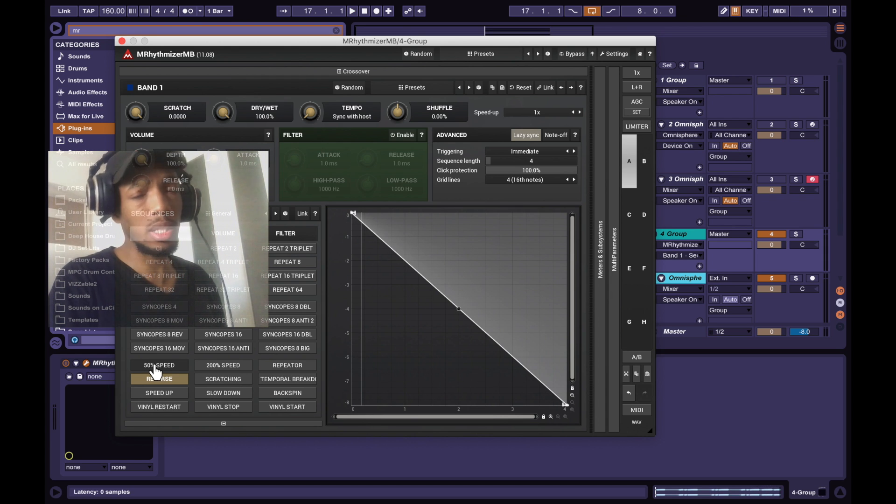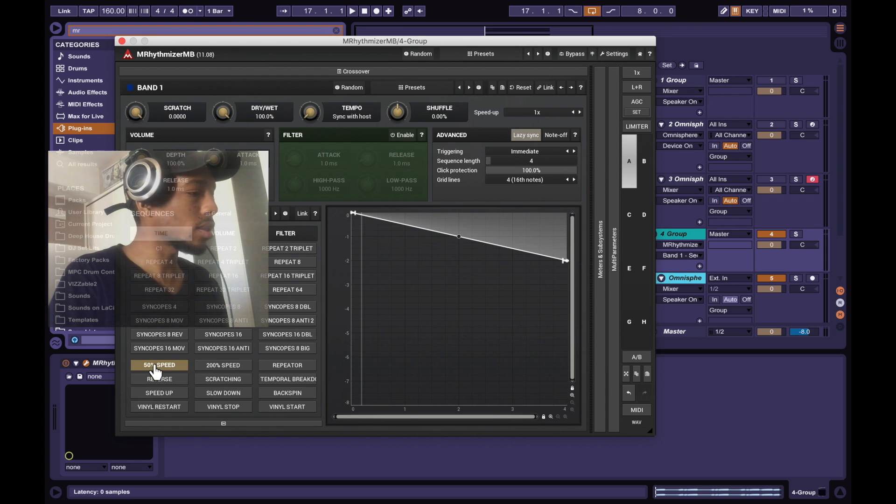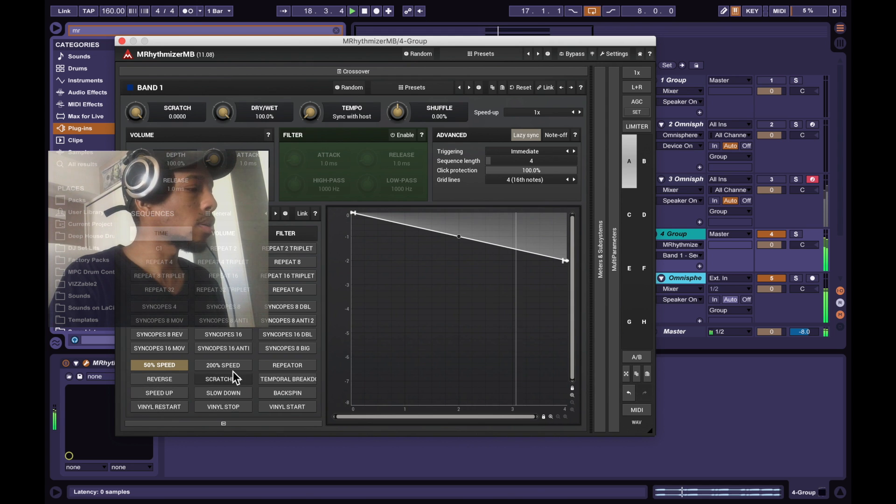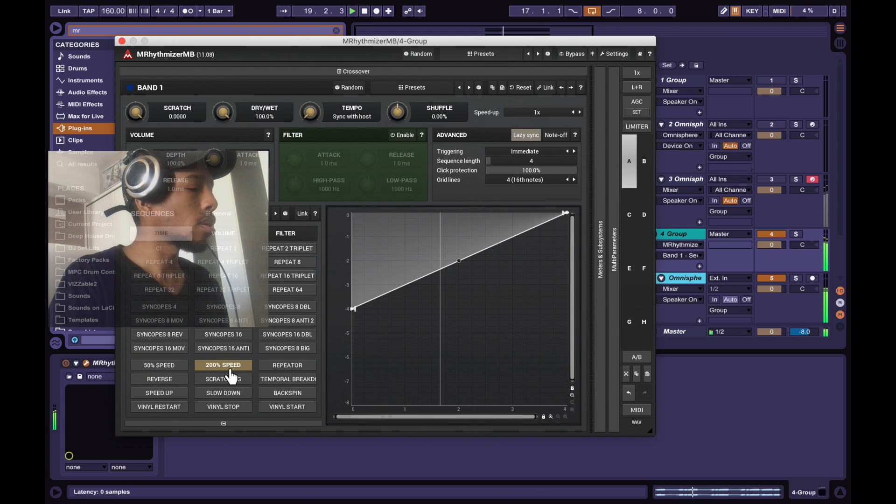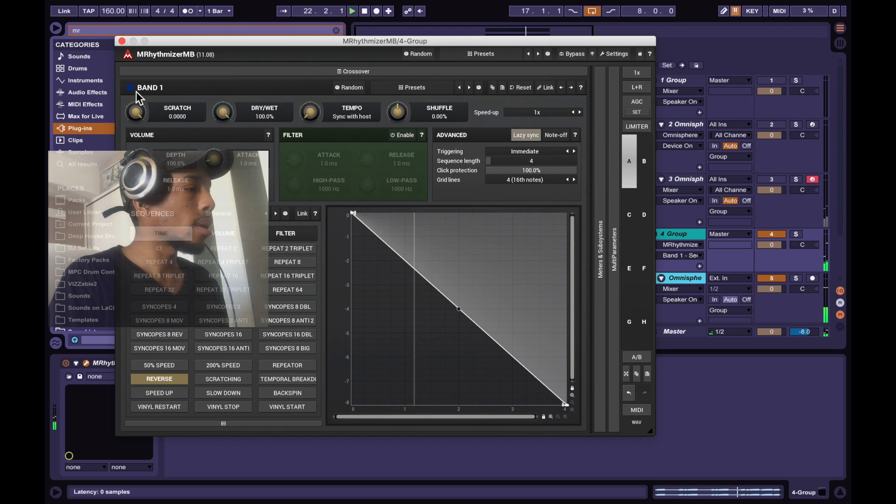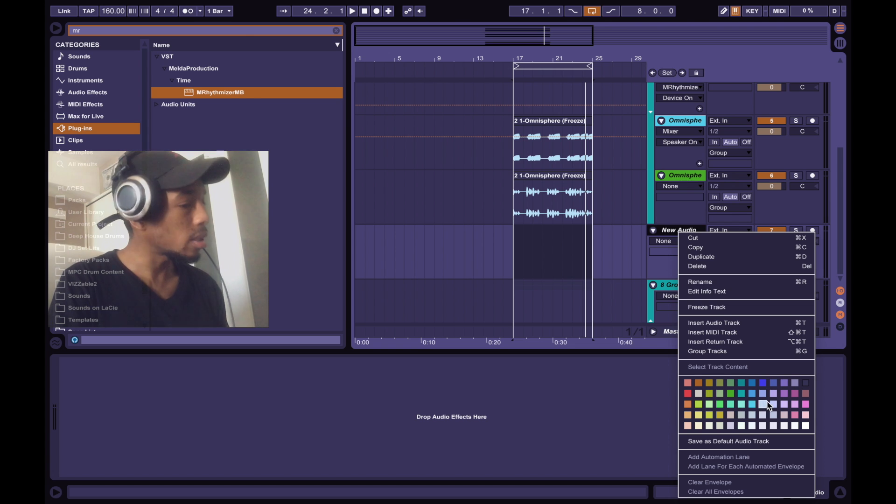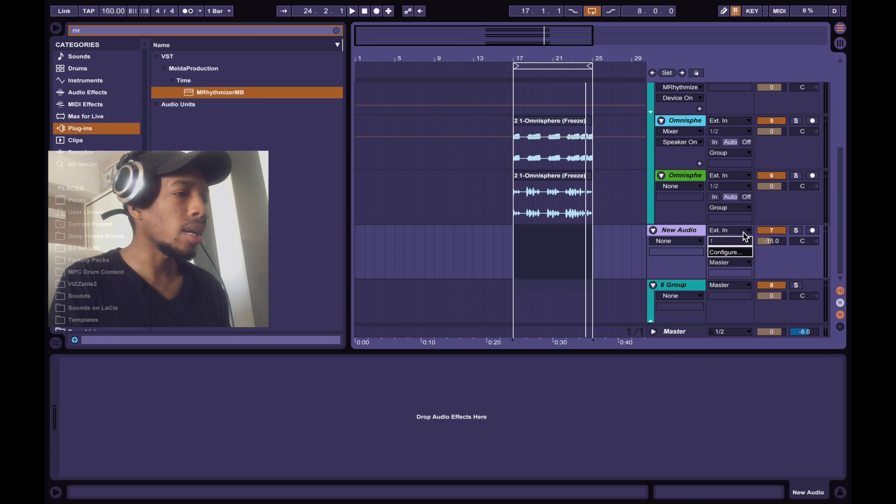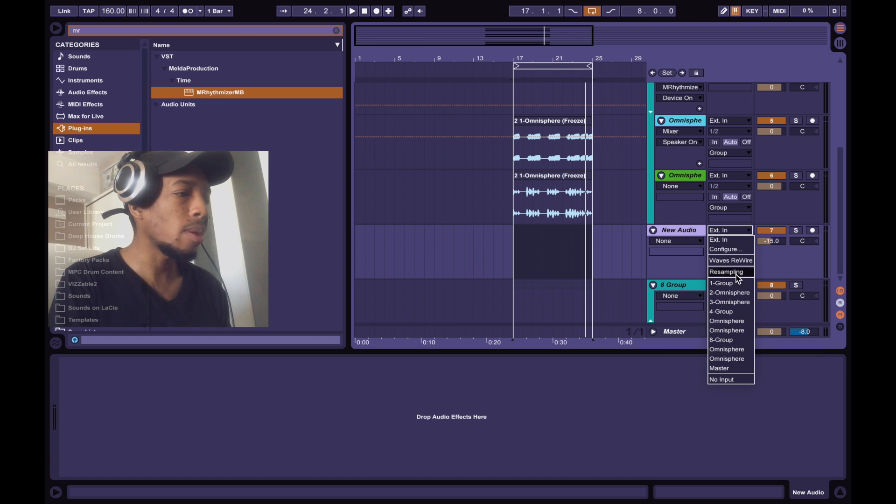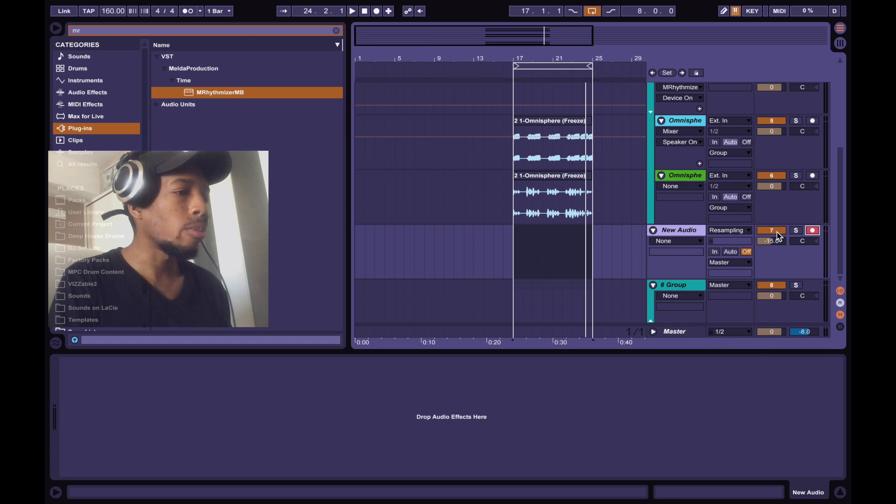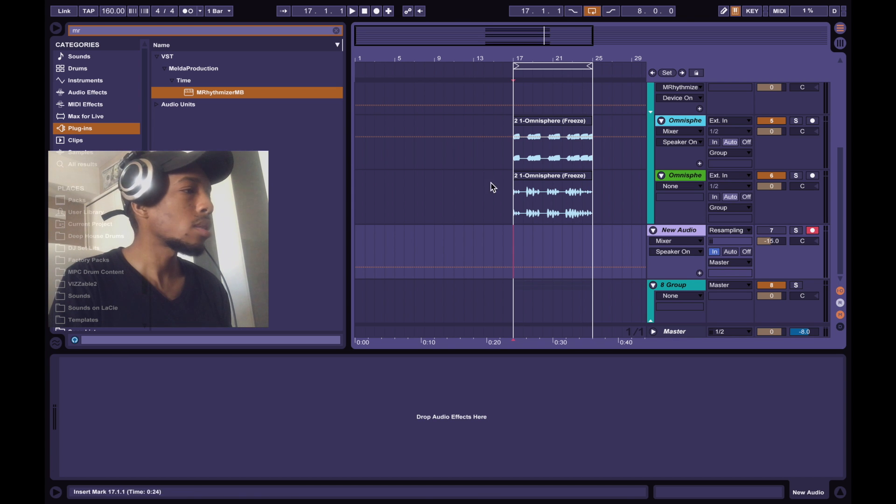I'm just going through some presets to see what I like. Add new audio track, change the color, go to external resample, arm it, click in, and let's record it. See what happens.